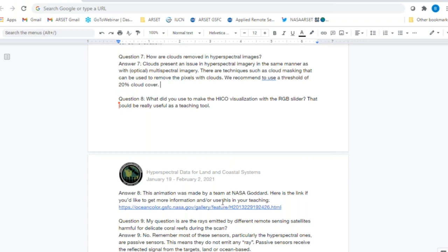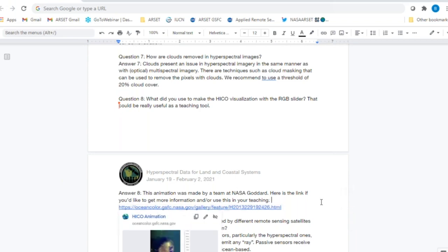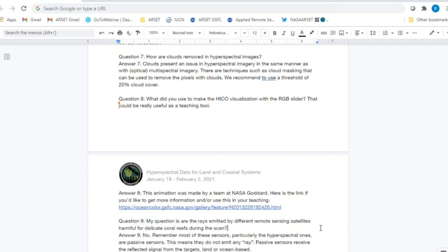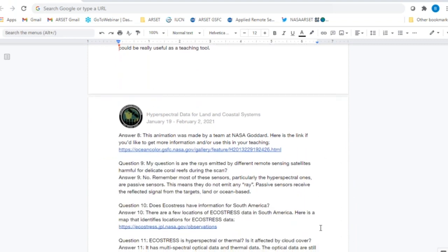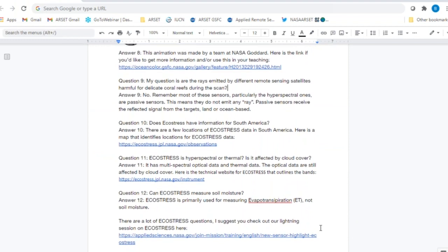Question eight: What was used to make the HICO visualization with the RGB slider? The HICO animation was created by the Ocean Color team at NASA Goddard. We've included the link to that visualization, which also has more information on how it was created on that website.